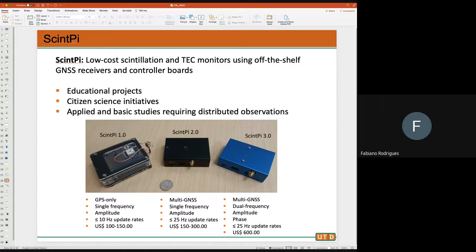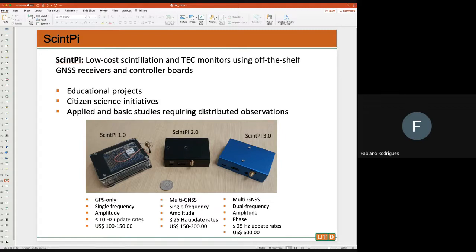So this is what we have now: scintillation and TEC monitors based on Raspberry Pi — SynPy. Jason has another version called Ionic, also capable of making scintillation measurements and making data available in Brazil through an app. The first version we developed, SynPy 1.1, only measures scintillation from GPS. If you live in the US, you can literally buy the parts from Amazon and build it yourself. It costs about $100 if you're frugal enough to get the parts.